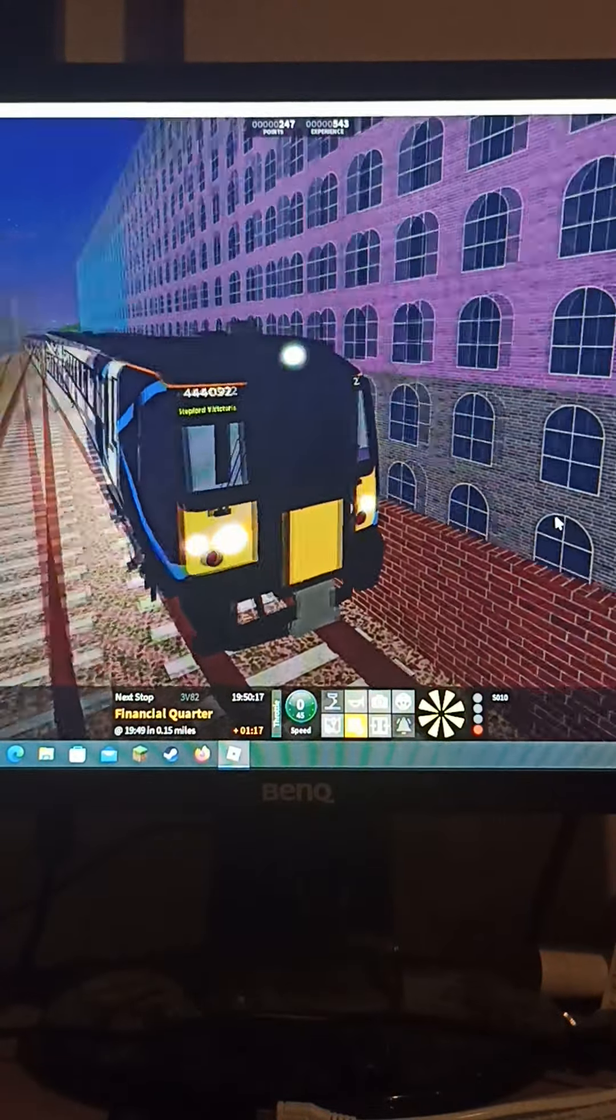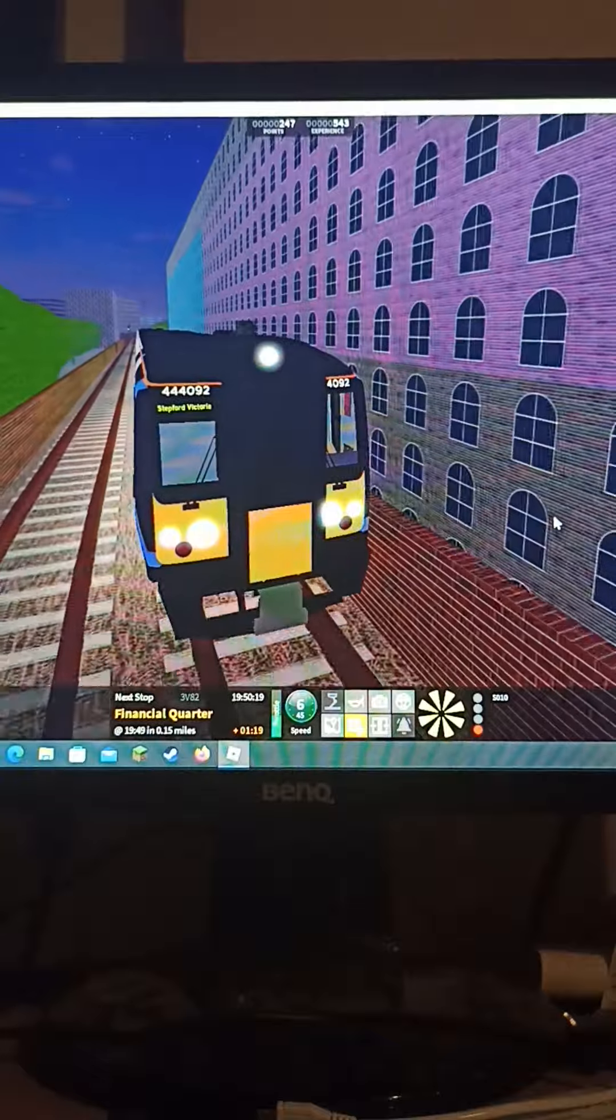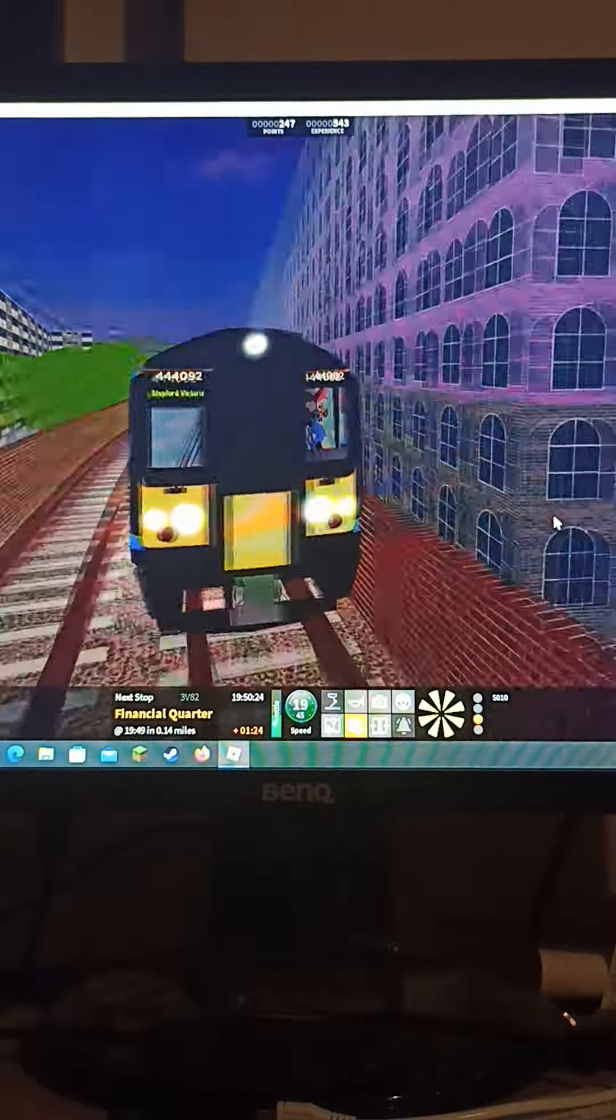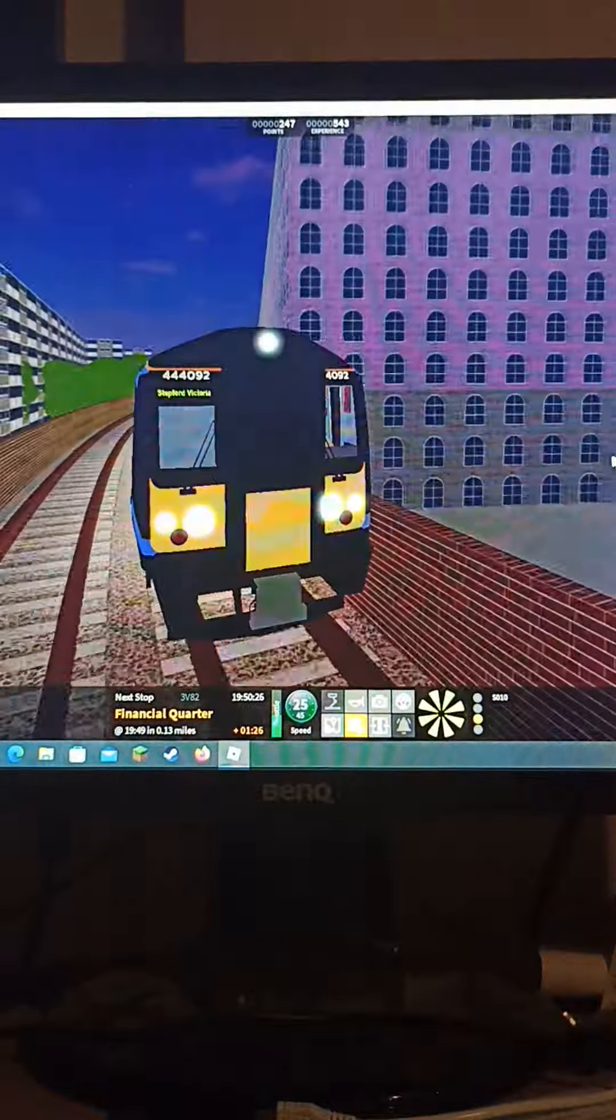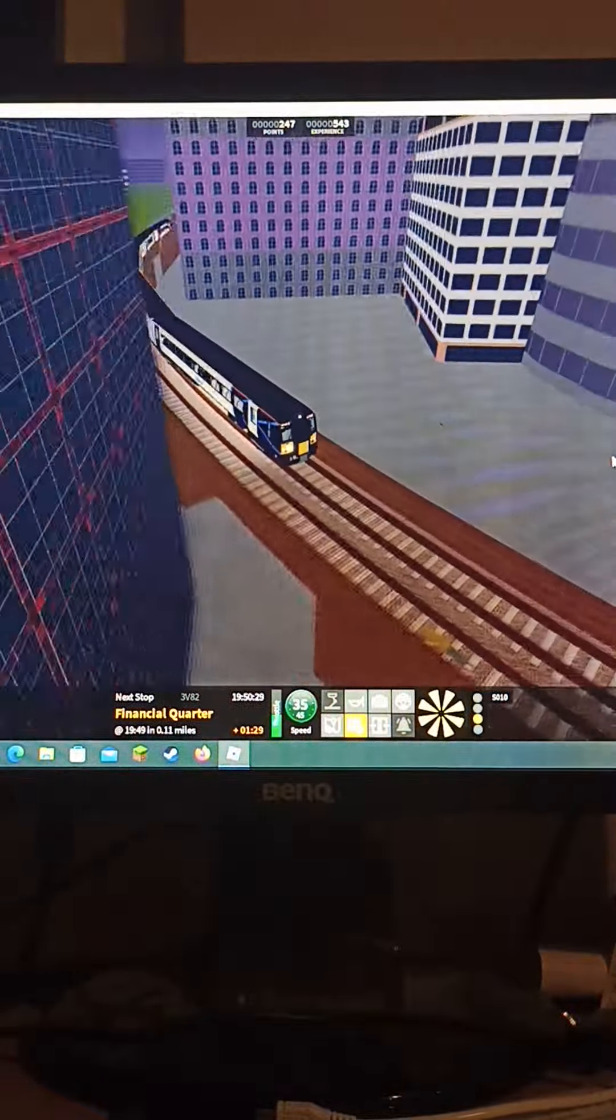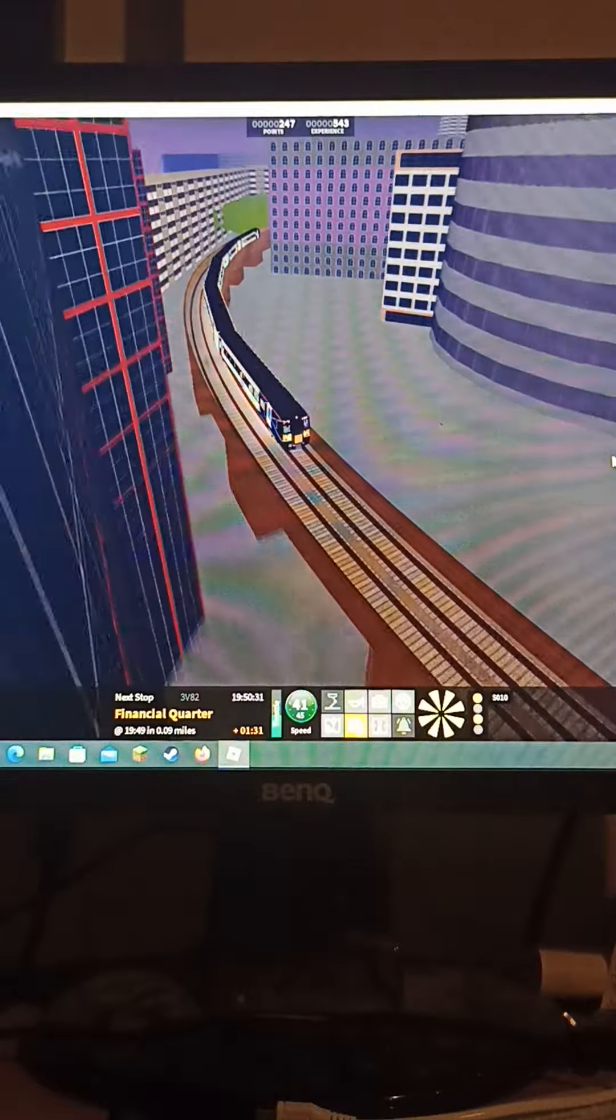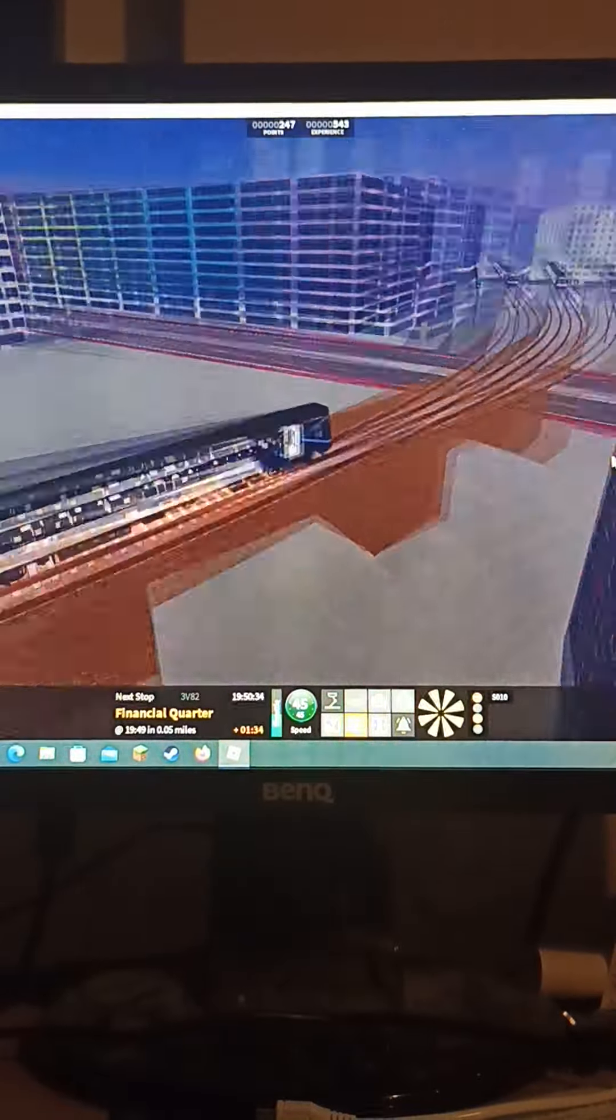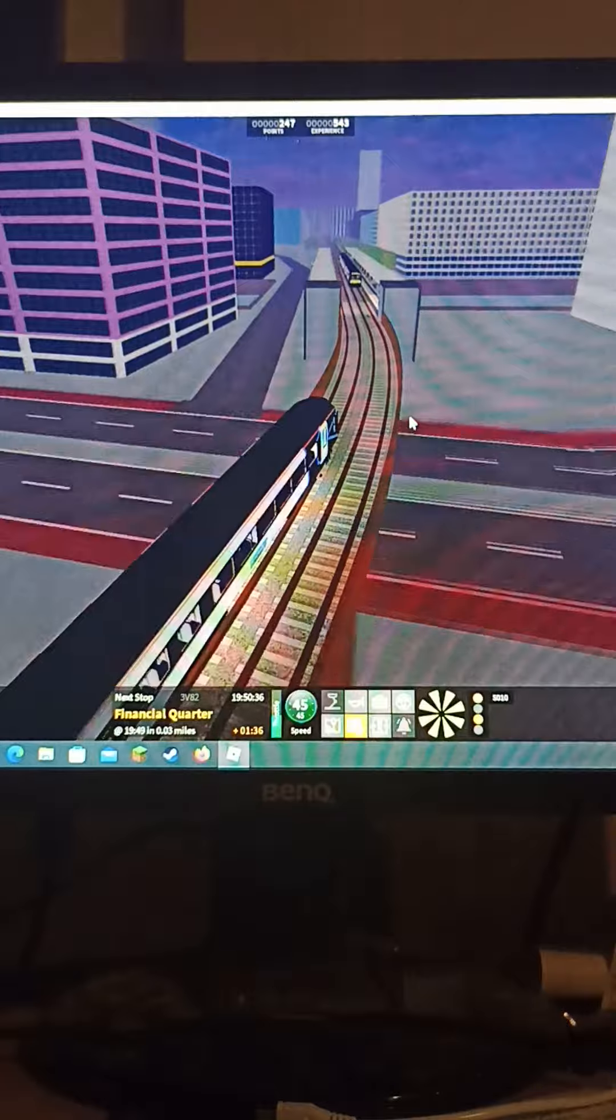Finally, we can go again. Already a minute late. So we are 444092, a five car 444, just going around this bend. Oh, double yellow, that's okay.